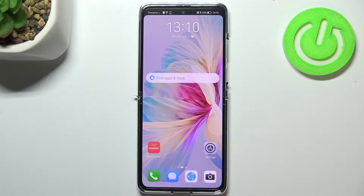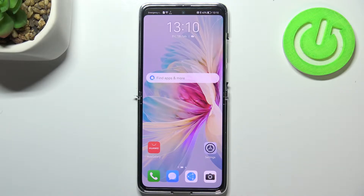Hi everyone, in front of me I've got Huawei P50 Pocket and let me share with you how to change system language on this device.